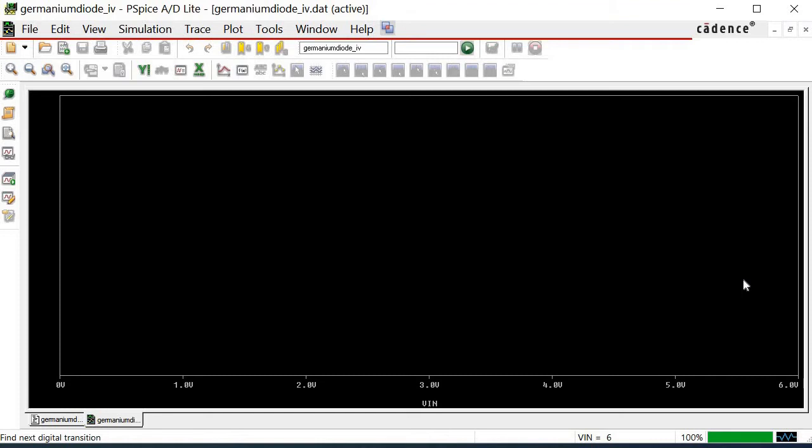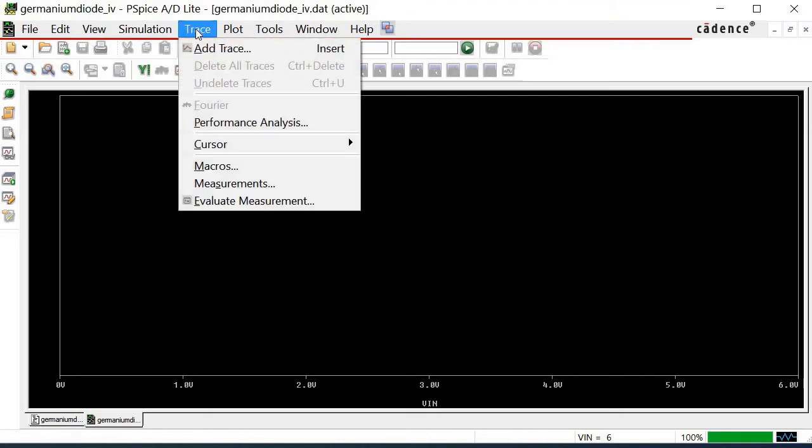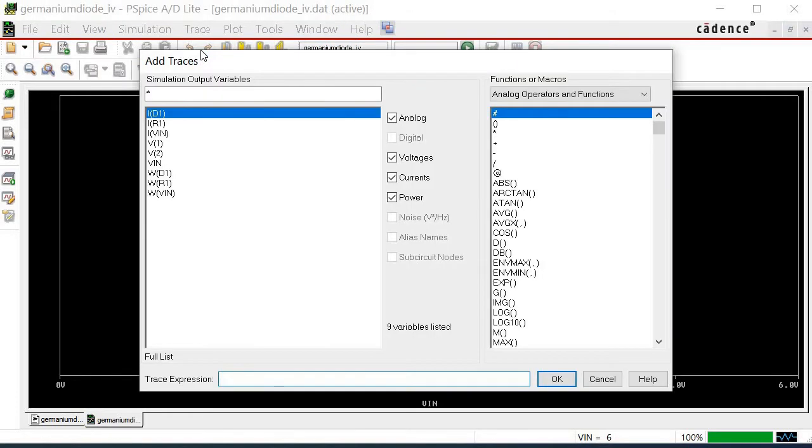To obtain a graph of IV characteristic of the Germanium diode, click on trace. A new window is popped up. It contains all the traceable signals for us to choose. These signals correspond to the Y-axis variable.